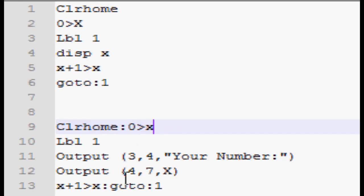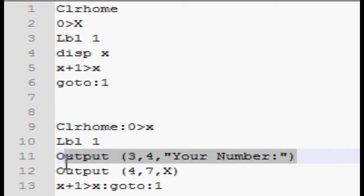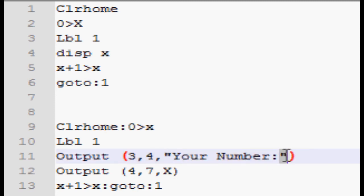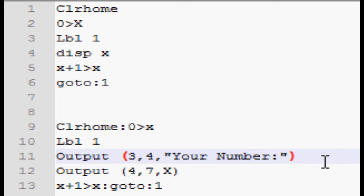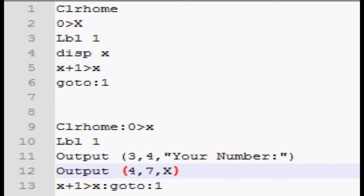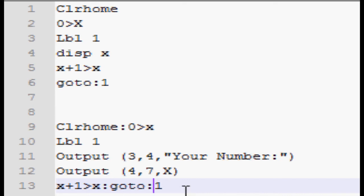So this is going to display on the third line and four over. And then, as I said earlier, you have the quotes here to indicate that you're displaying text and not a variable. So I'm just displaying your number and then end the parentheses. And then I'm going to do a line under that and seven spaces over. And then I'm going to display the variable. So notice how there's no quotes here. So this will make sure that it displays whatever x is. Then it's going to go x plus one becomes x and then loops again. So it goes up to label one.